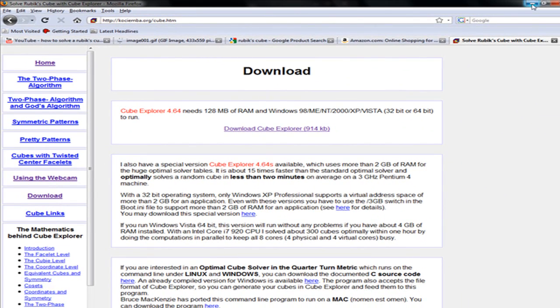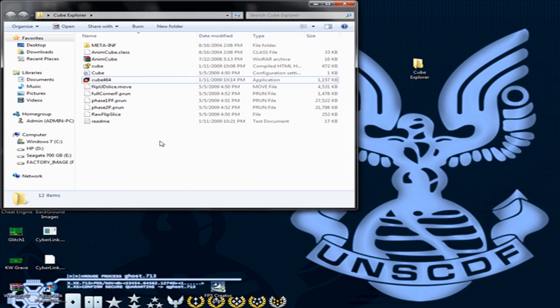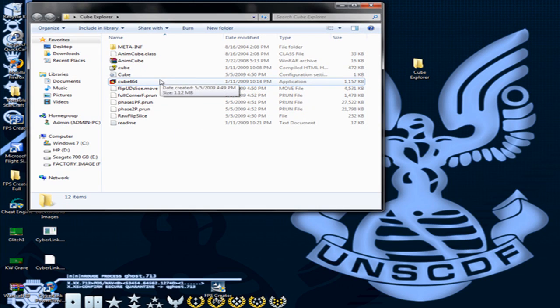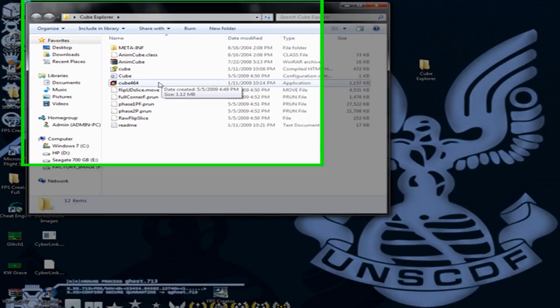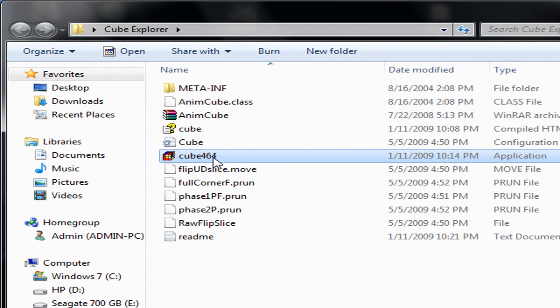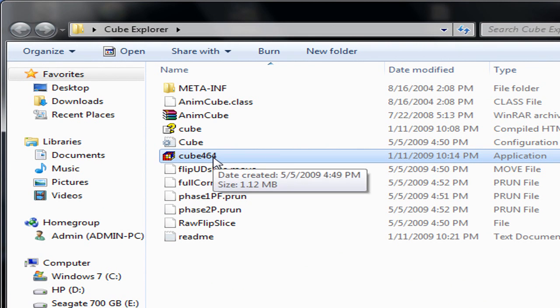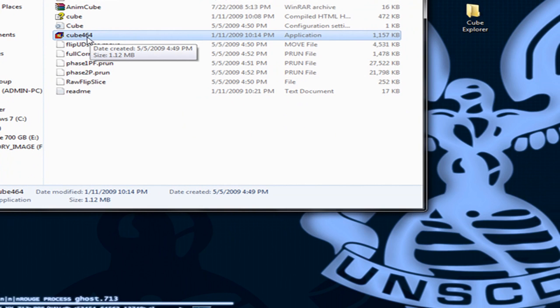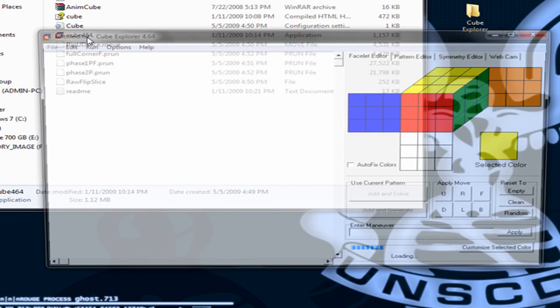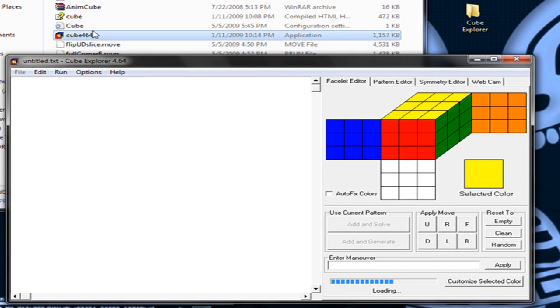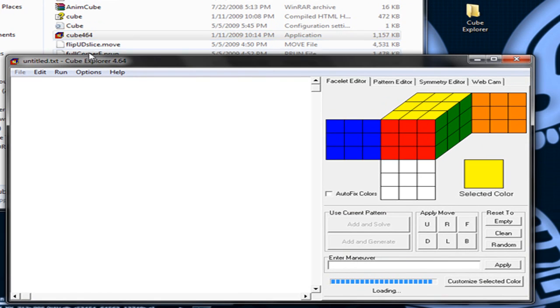So after you've downloaded it, you're going to extract the files to anywhere you want. I extracted it to the desktop and made a folder for it. Next, you're going to double click Cube 464, and yours might differ from mine. Mine says 464 because the version is 4.64. The one with the picture of the Rubik's Cube is pretty much the one you want to click.